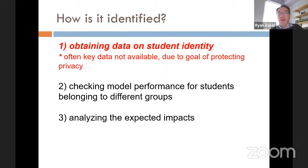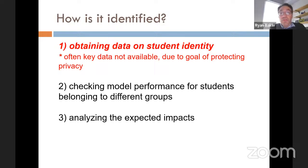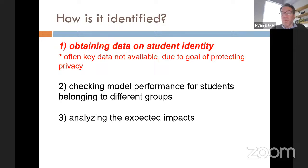There's a big challenge in the first step because often key data is not available on student identity due to the laudable goal of protecting privacy. Privacy is a good thing and non-biased educational technologies are a good thing, but often these two goals are in conflict the way that current policy is set up.